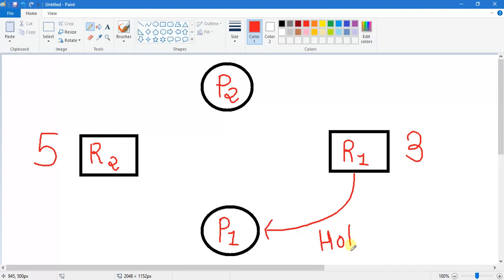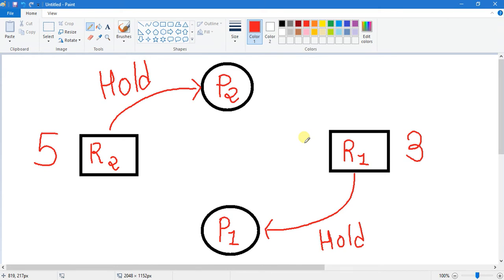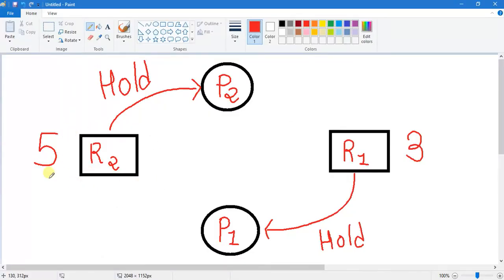So now process P1 is holding resource R1. Similarly, P2 wants to access resource R1. P2 is not holding any resource, so permission is granted and R2 is allocated to process P2. Now P2 is holding R2 and P1 is holding R1. Now process P1 wants to access resource R2. Before sending the request, we check the condition: the value of the holding resource must be less than the value of the requesting resource. The requesting resource R2 has value 5 and the holding resource R1 has value 3, so P1 can send the request to R2.